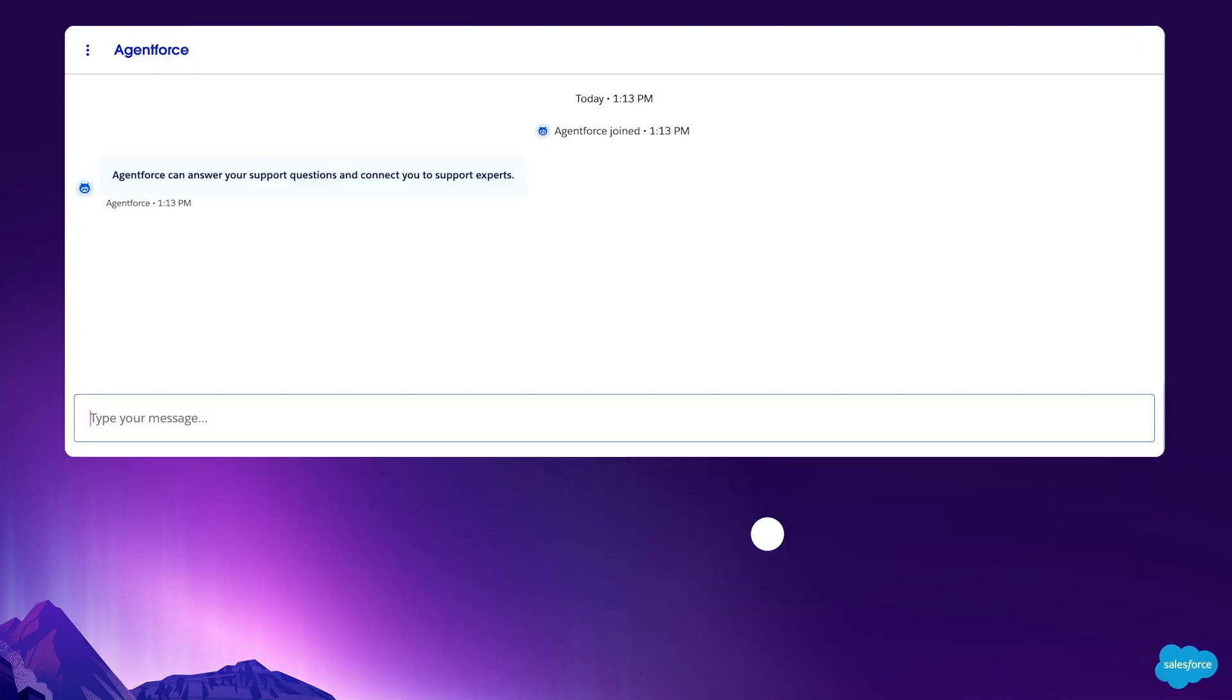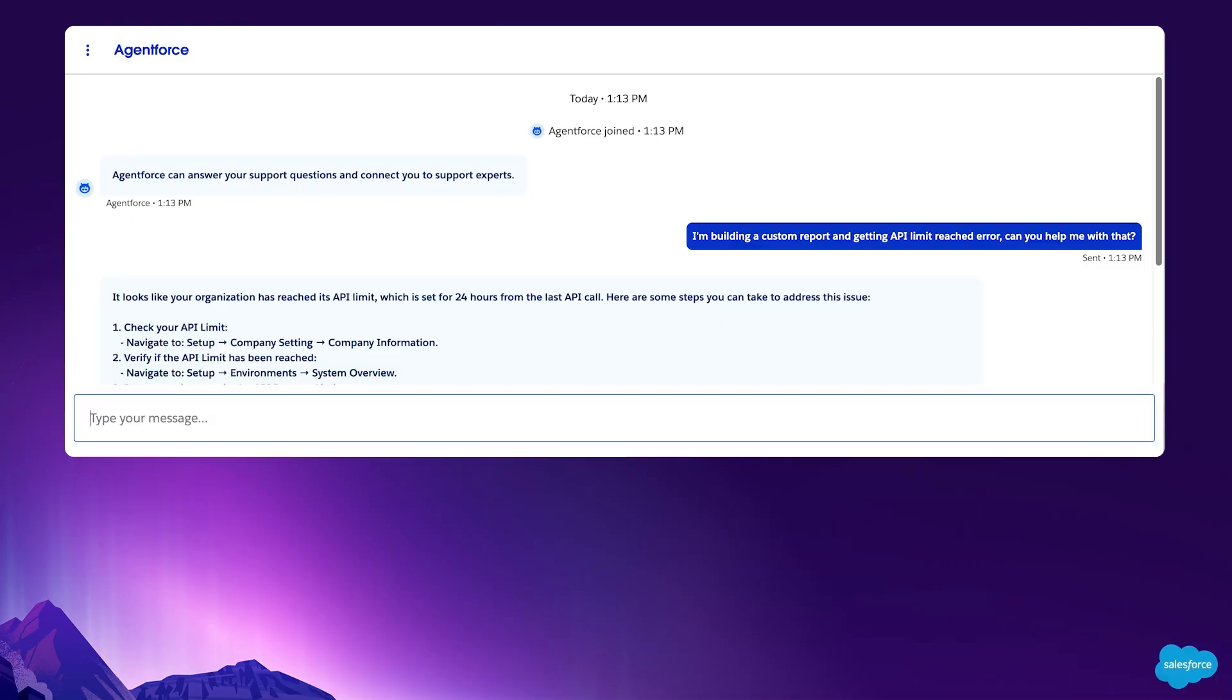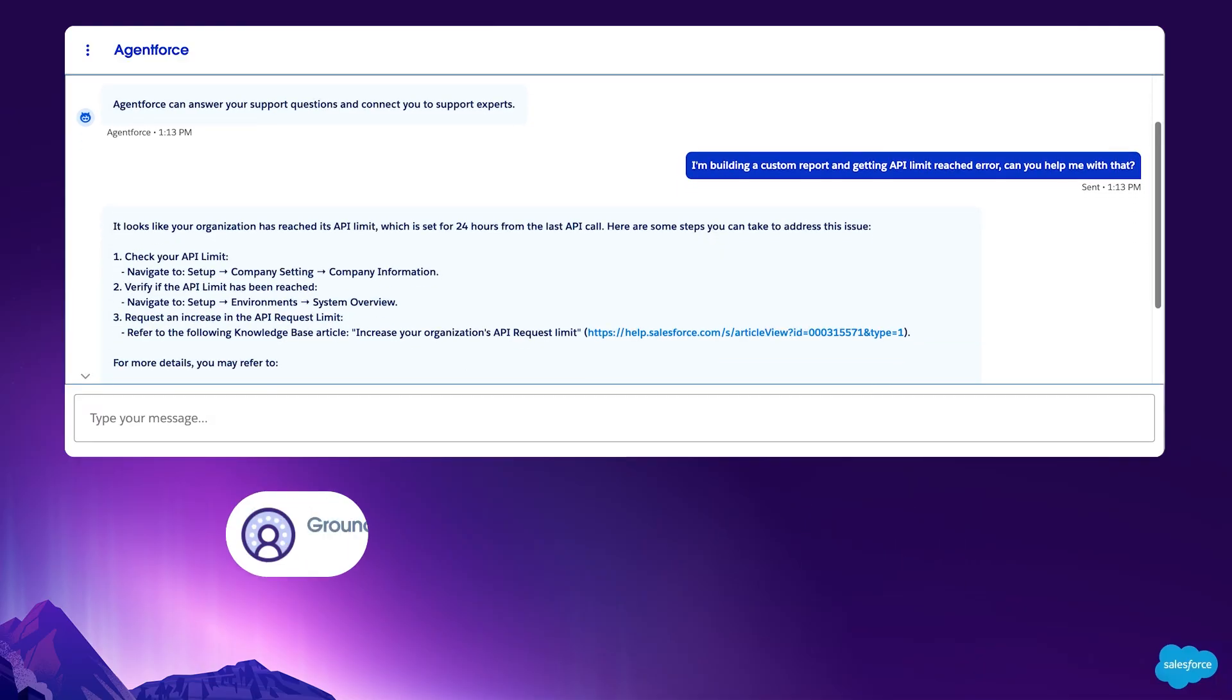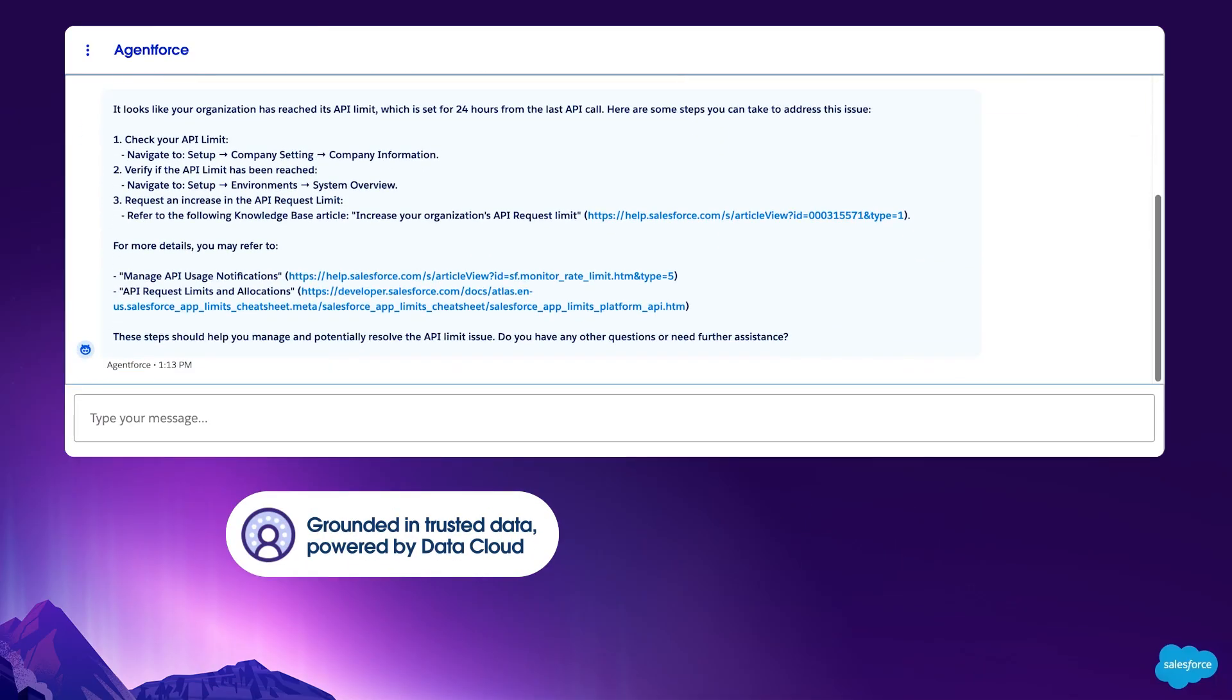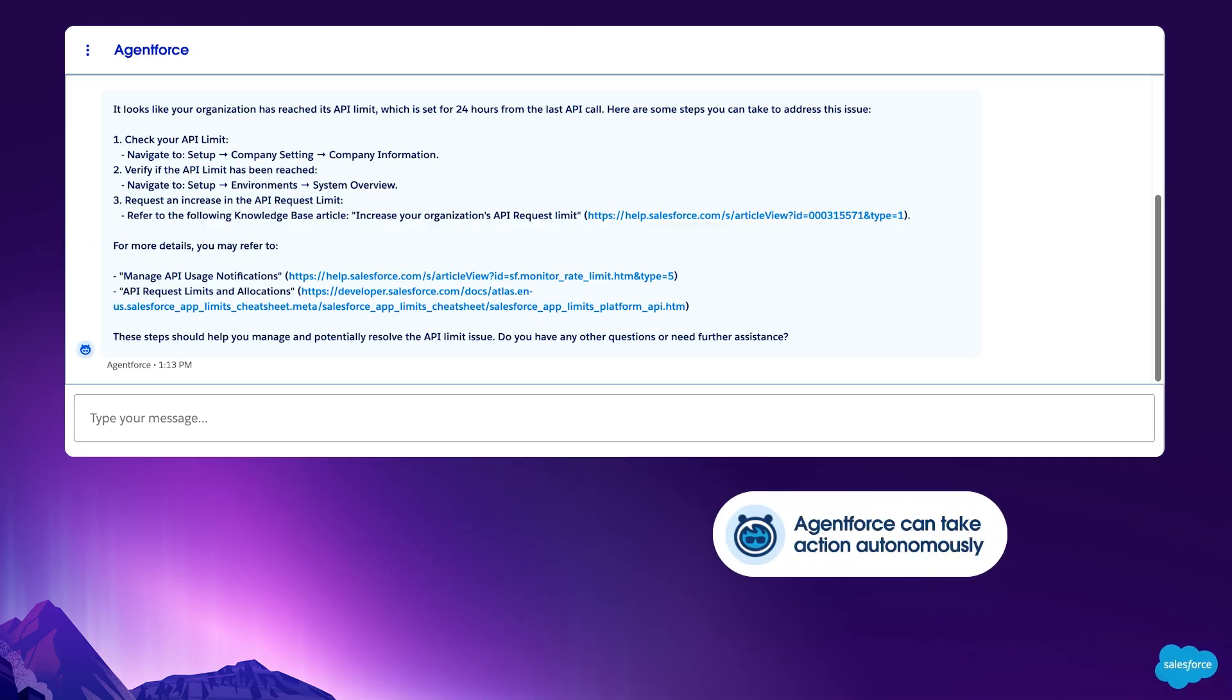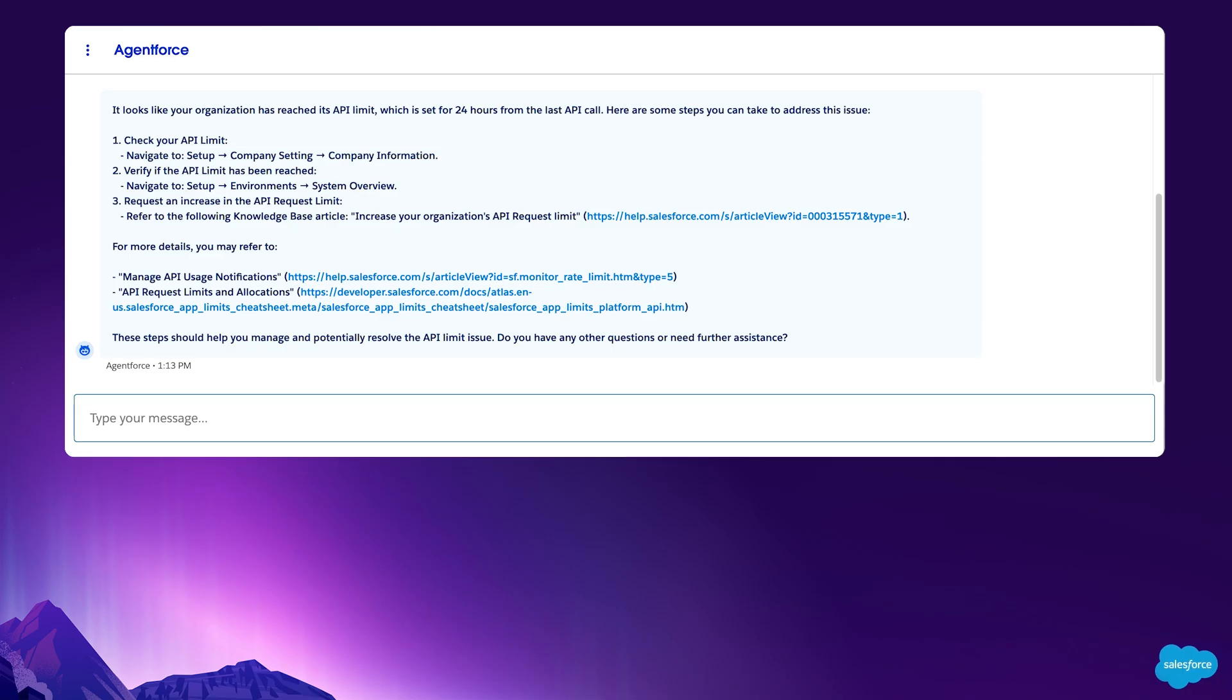AgentForce uses the knowledge action to provide detailed information on API limits. Because AgentForce is grounded in trusted data and powered by data cloud, it provides answers specific to Rachel and her organization. AgentForce can provide these answers autonomously, without needing to involve a human. Being able to answer this common issue reduces overall case volume, saving Salesforce countless dollars. Rachel has another question for AgentForce.